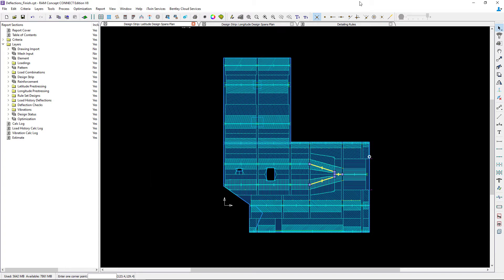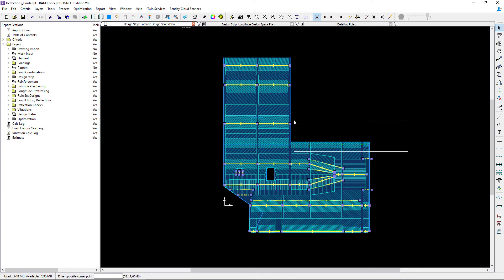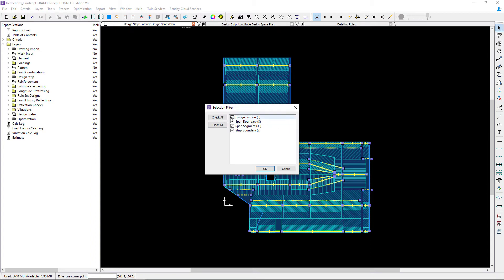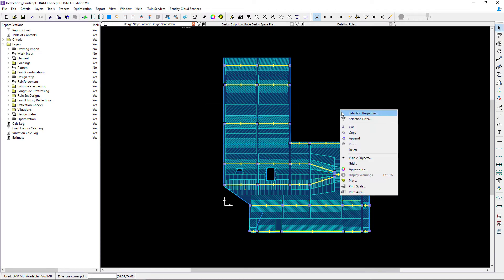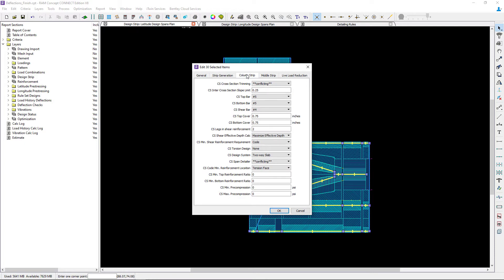In addition, you can also specify which type of reinforcement you want to use in which area within your slab. Let's take a look at that again in the latitude span. I'm going to select the majority of my span segments for this model, then right-click and select Properties, and go to the column strip tab. RAM Concept will use the reinforcement material properties as specified in the criteria and will report the reinforcement bar requirements as part of the results. Most of the span segments in this model are being designed as a two-way slab with number five bars in each direction for both the top and bottom bars.